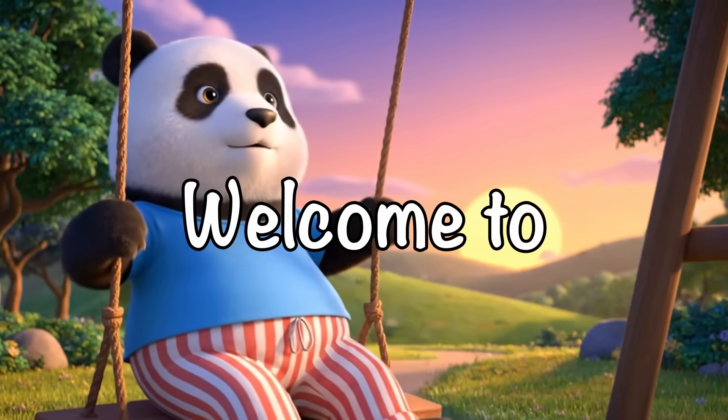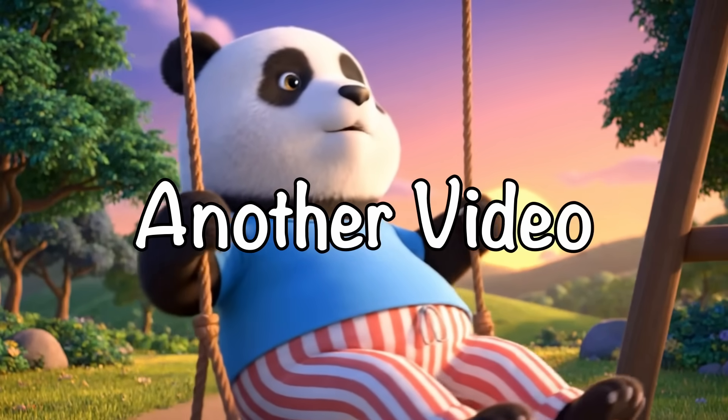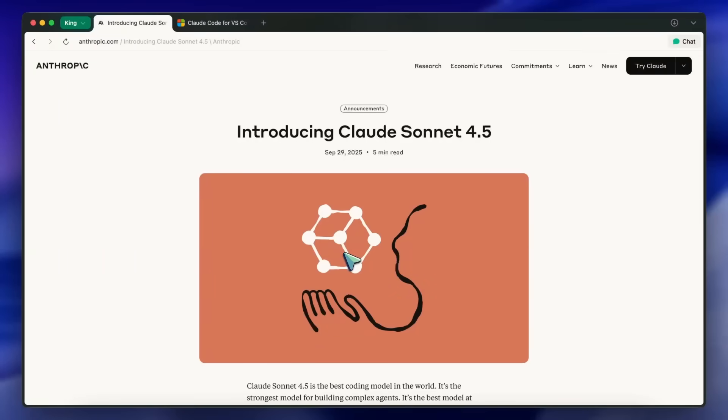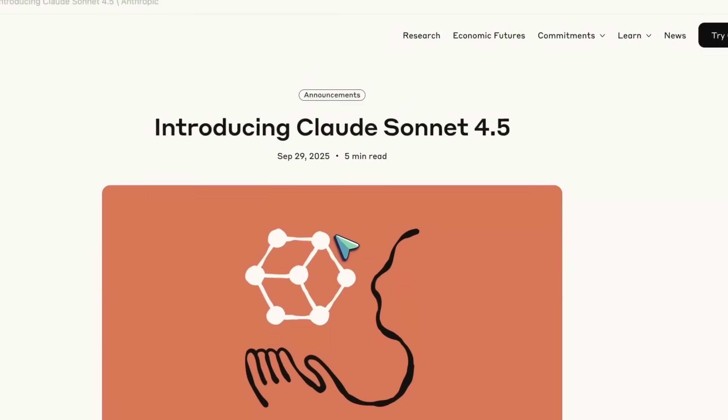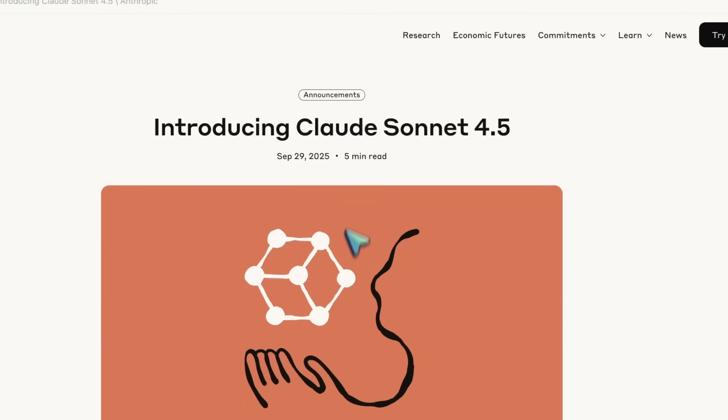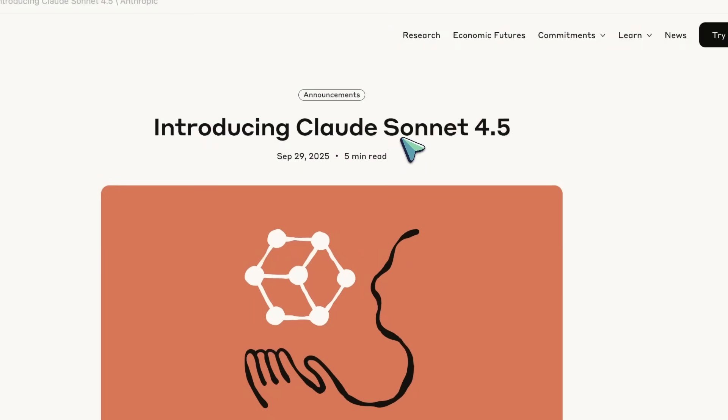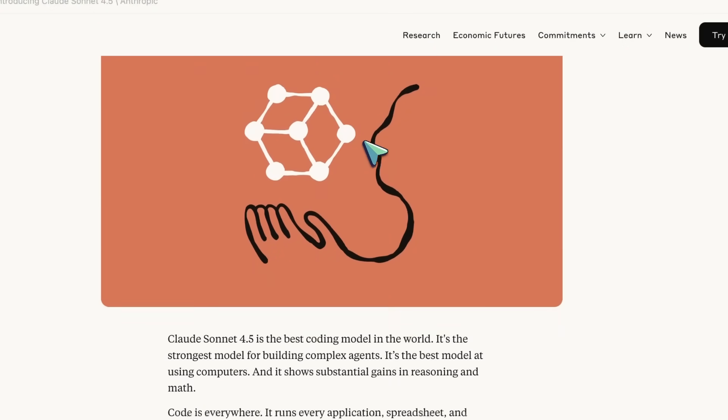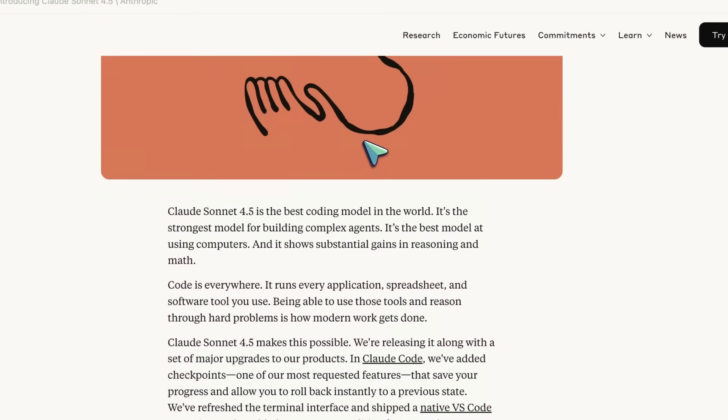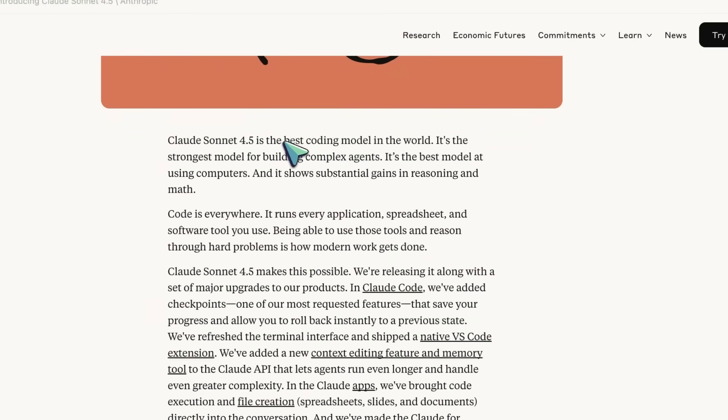Hi, welcome to another video. Anthropic has just launched Claude Sonnet 4.5, and let's talk about this. This is their new frontier model, and they're calling it the best coding model right now.